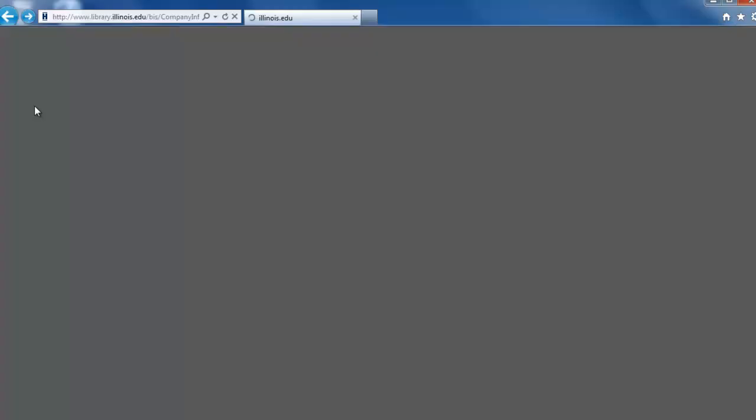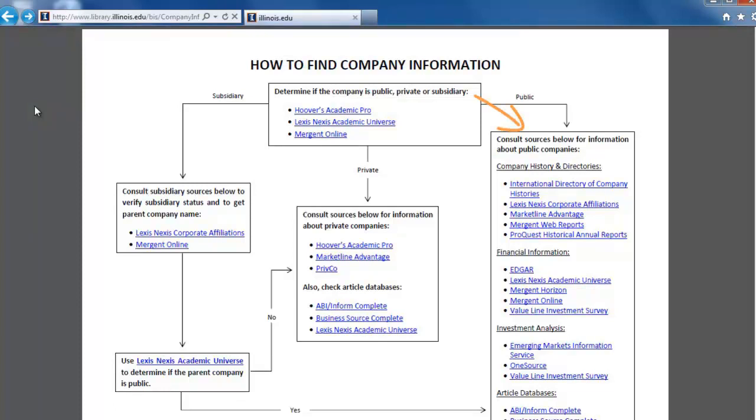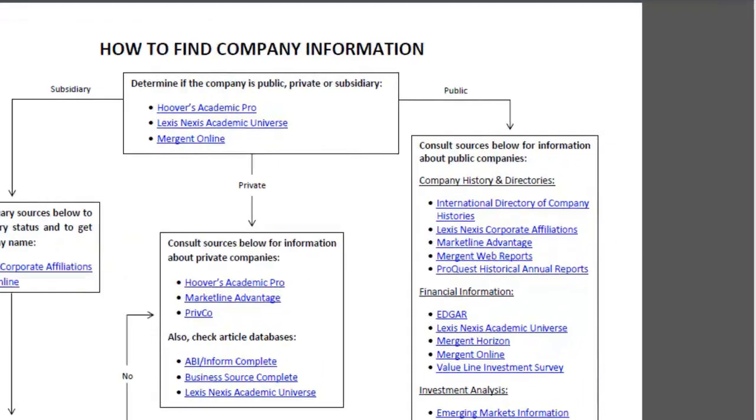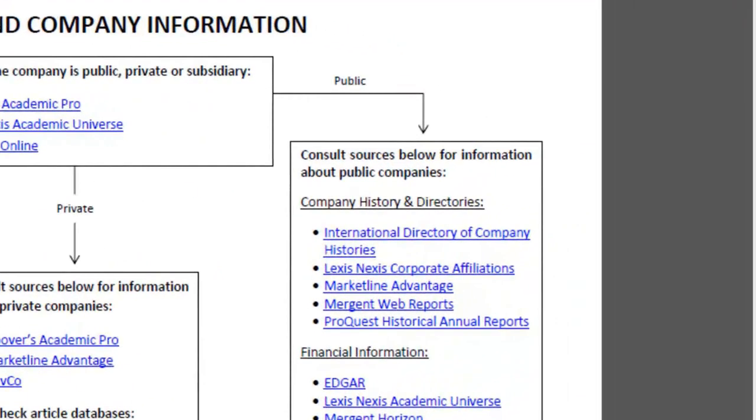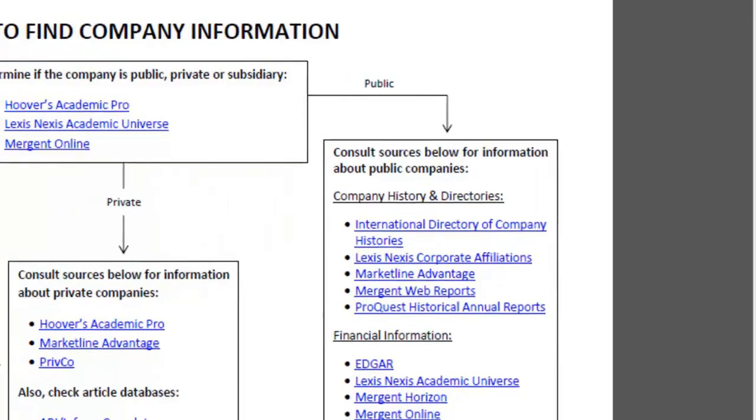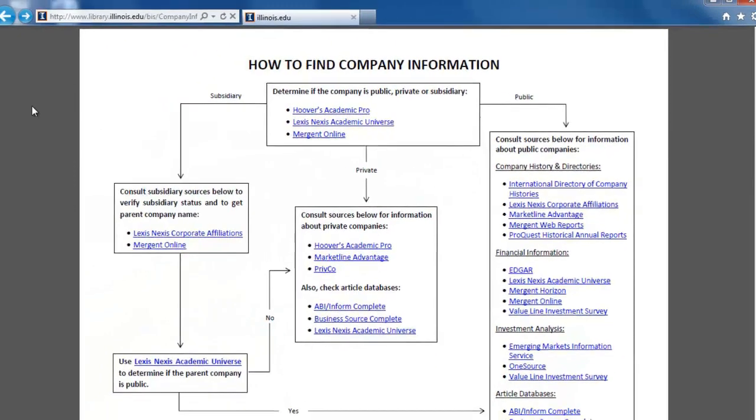Back on the flowchart, follow the public arrow to the box labeled Consult Sources Below for information about public companies. For company histories, look at the databases listed in the first section.